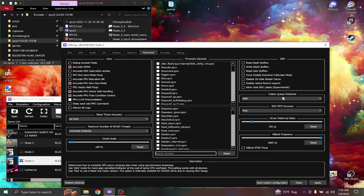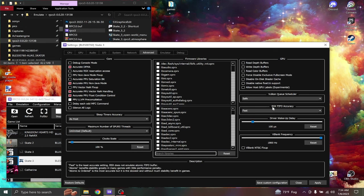Vulkan Q scheduler should be safe. RSX FIFO accuracy should be at fast.